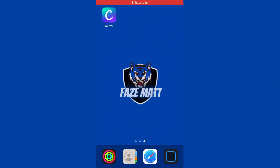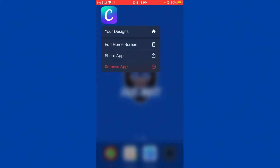What's up guys, welcome back to a brand new video. It's me, FaceMatt, and today I'm gonna be teaching you how to make your own logo. All you gotta do is download this app, Canva. The Canva link is in the description, so let's get to it.